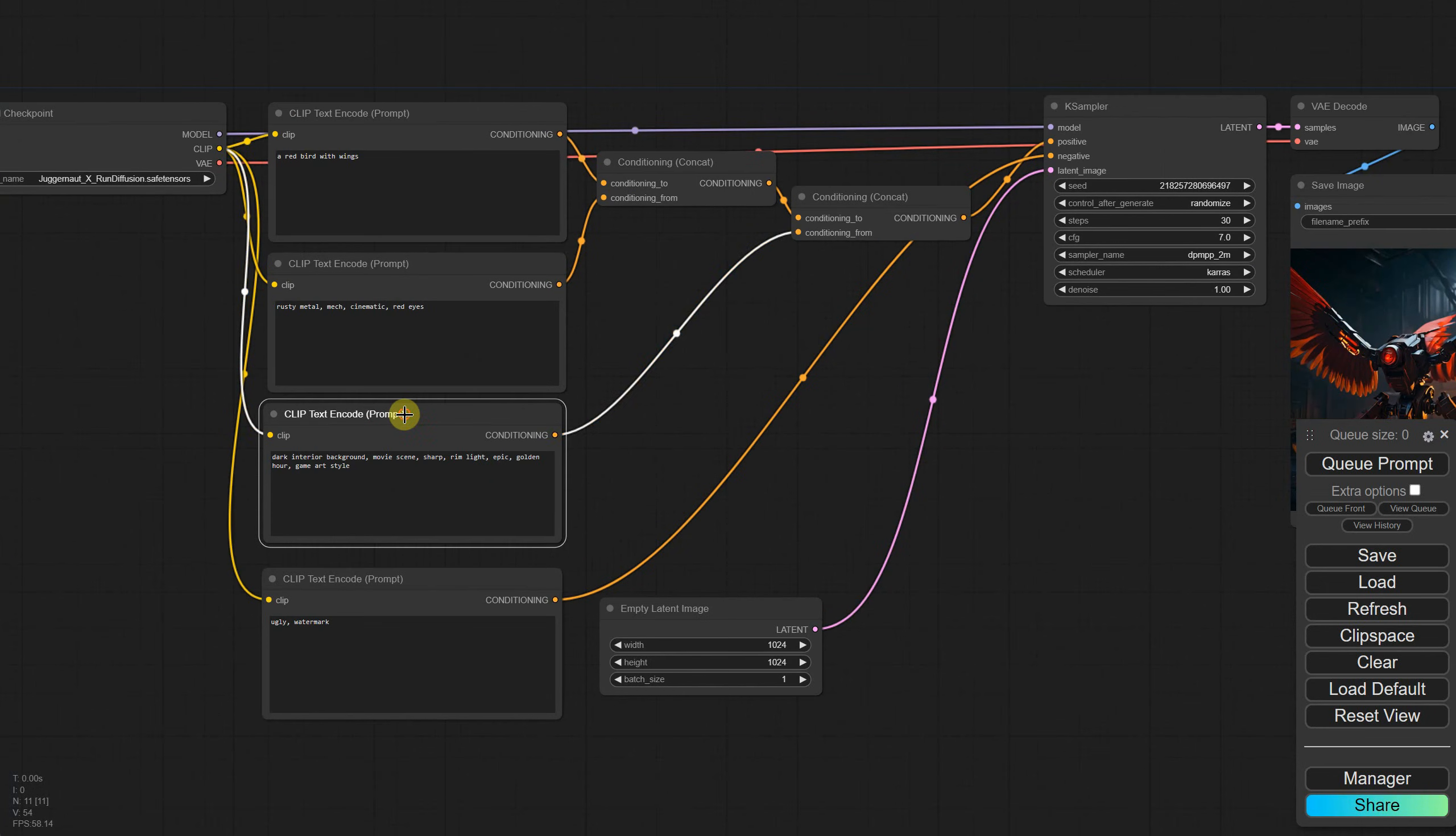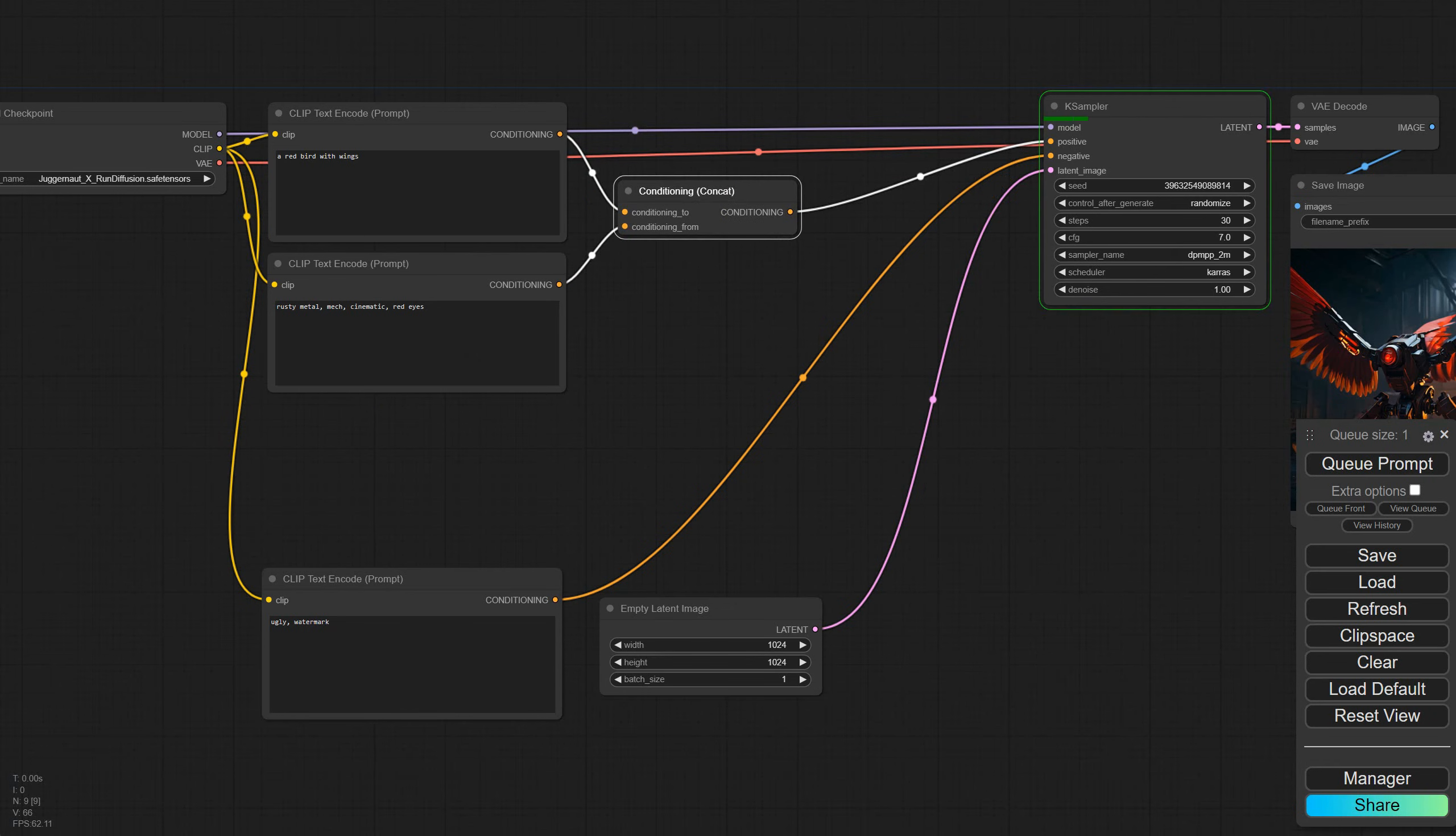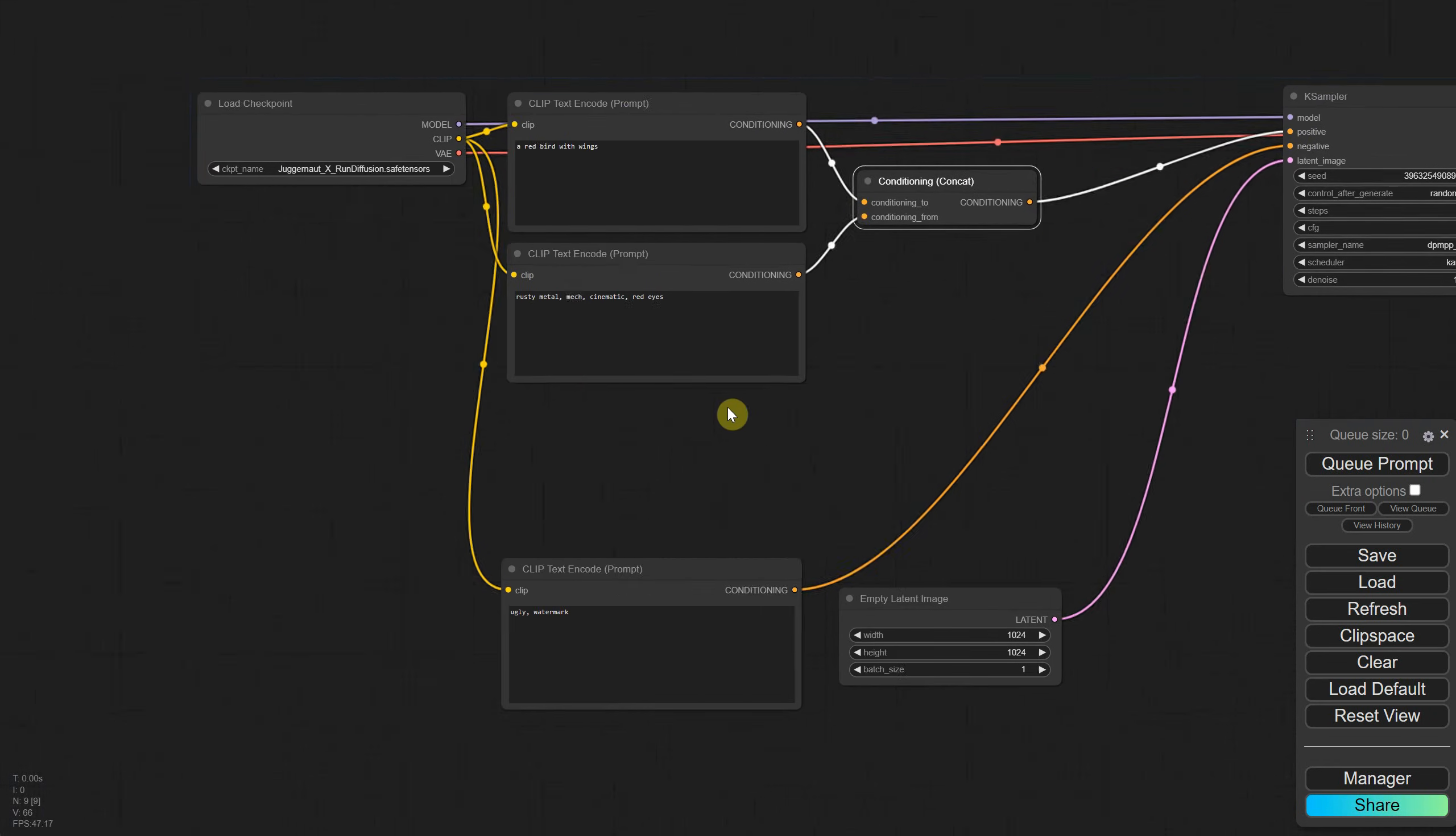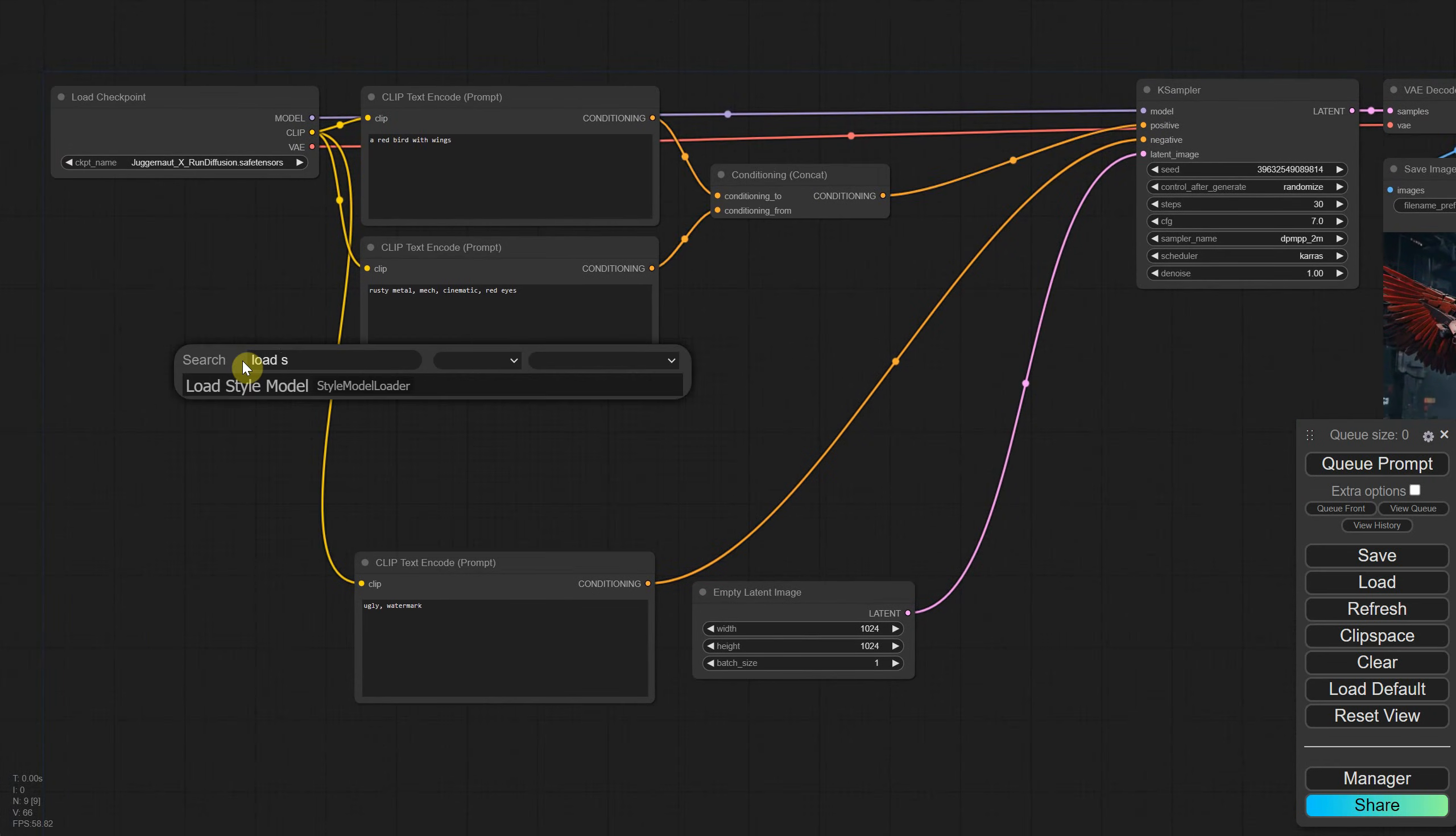This was just to demonstrate a simplified version of what comes next. I'm deleting the third node because we only need two for the styles to work. Now if we search for a node to load styles or CSV files, we don't have one. The one from here is for something else.